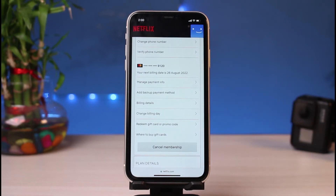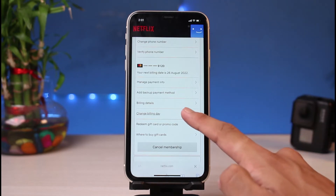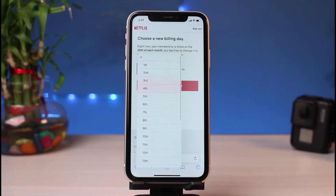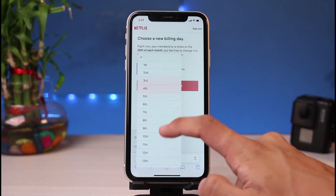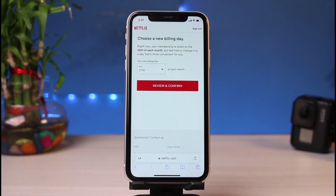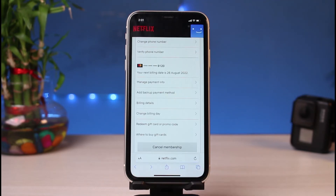The first way is to simply change your billing day. What that does is schedule and postpone your billing date. For example, if you get charged on the 26th or 25th of each month, you can change that billing schedule to the 30th, 31st, or the last day of the month. Tap on the option which says Change Billing Day, select the day you want, then tap Review and Confirm.